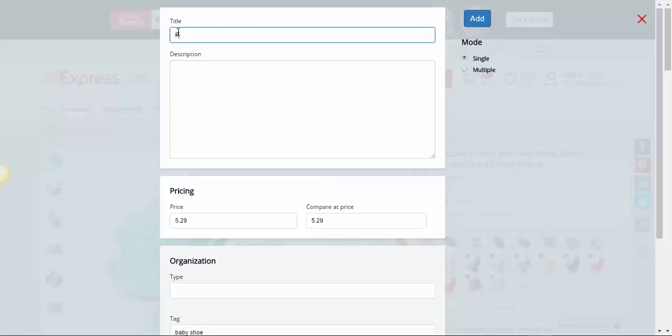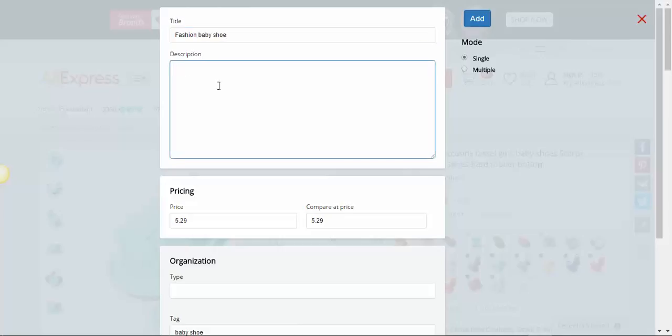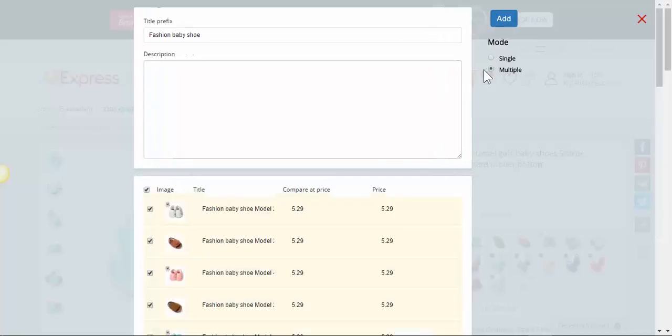Let's call it Fashion Baby Shoe, add a description. Now you can have the same description with all the products and you can have the same title with all the products. Go here to Multiple.